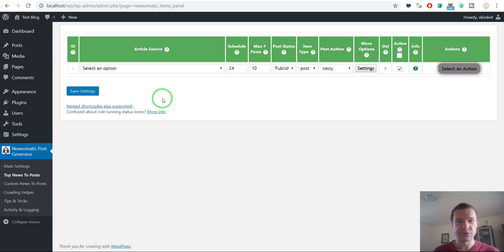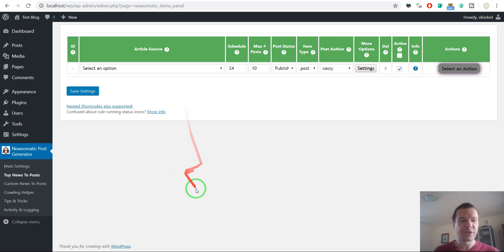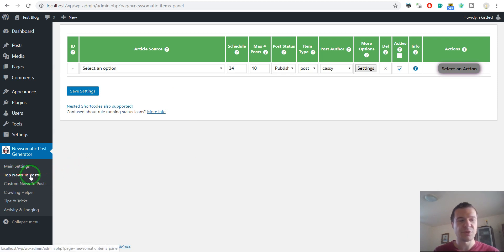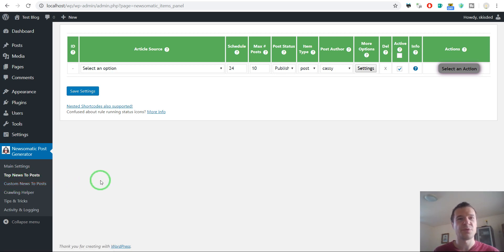Hello and welcome to your new video on this channel. I am Sabi, the creator of Newsomatic. In this video I will show you how to use search query strings in the plugin to import content on a specific subject. Please note that the search query string usage will differ on the Top News to Posts and on the Custom News to Posts plugin menus, so I will show you in this video how to use them exactly.